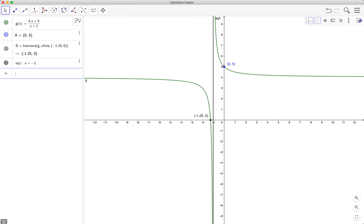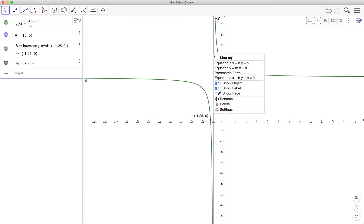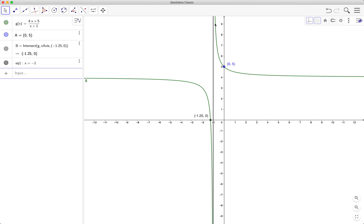And we don't want to show the label. We just right-click on the line and select show label. So as you can see, the label here disappeared.